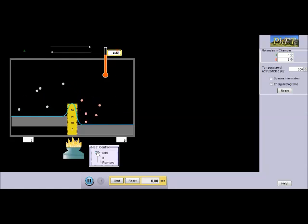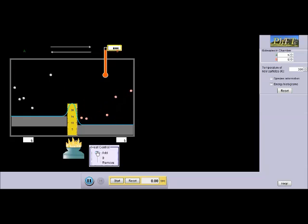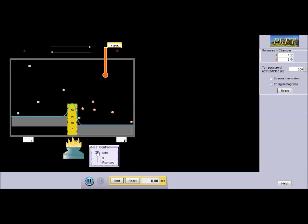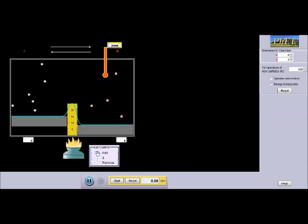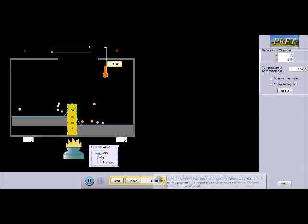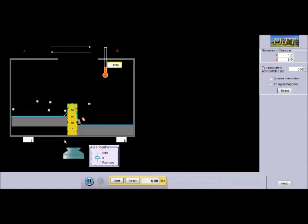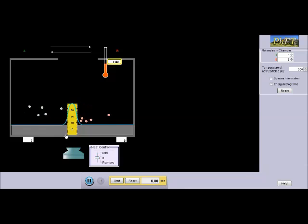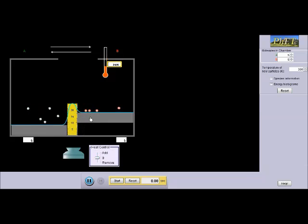This reaction is exothermic because of the way I set the bar that chamber A has less activation energy than chamber B, but I can also change that and make it endothermic.